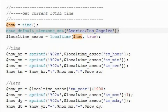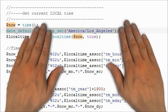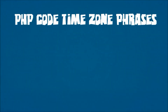Since I am local to the LA area, I have set the default to America/Los_Angeles. Your default may be different. The complete list of supported time zones is available at the following URL.